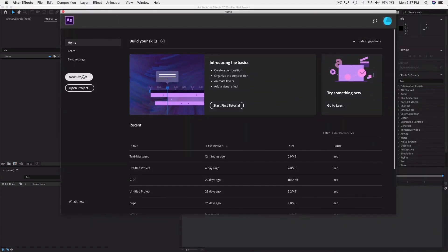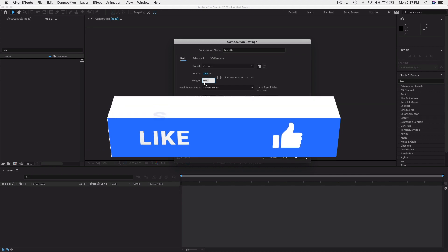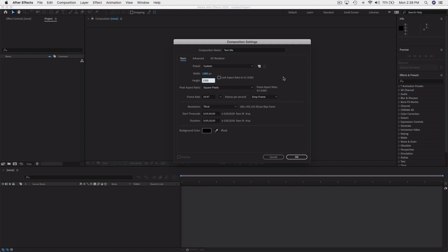Opening it up, you just want to start a new project, then a new composition. We're going to name this composition 'Text Text Me.' As far as dimensions go, it depends on where the video will live. For a regular square Instagram post it's 1080x1080, but if you want the longer format that's a four-by-five at 1080x1350. For Stories it would be 1080x1920.